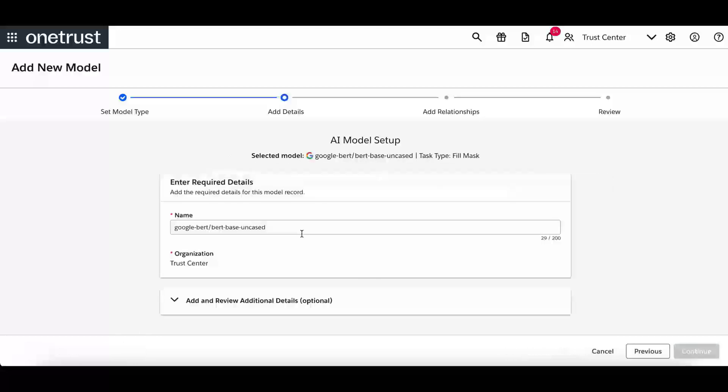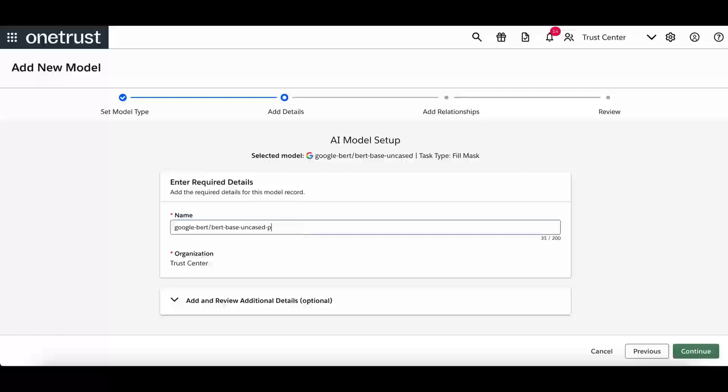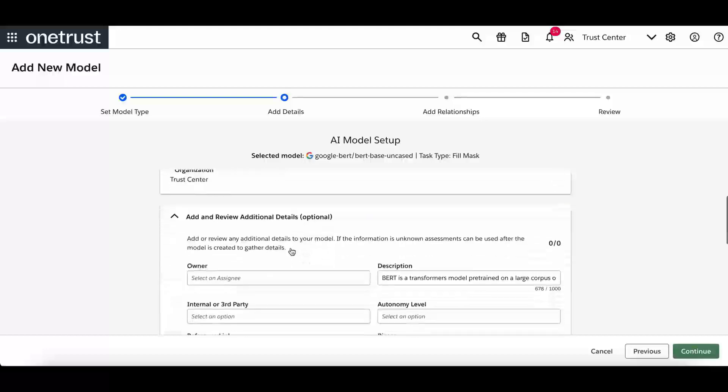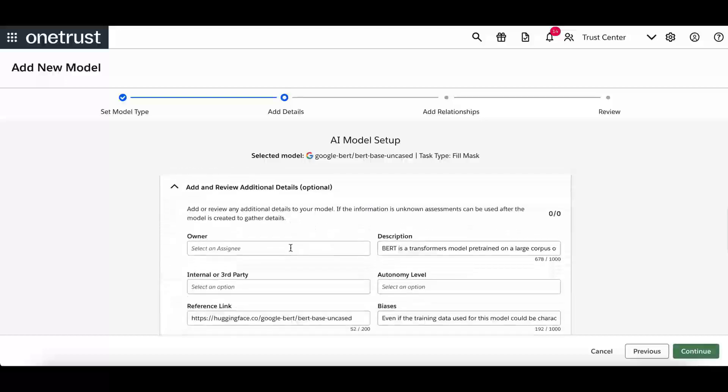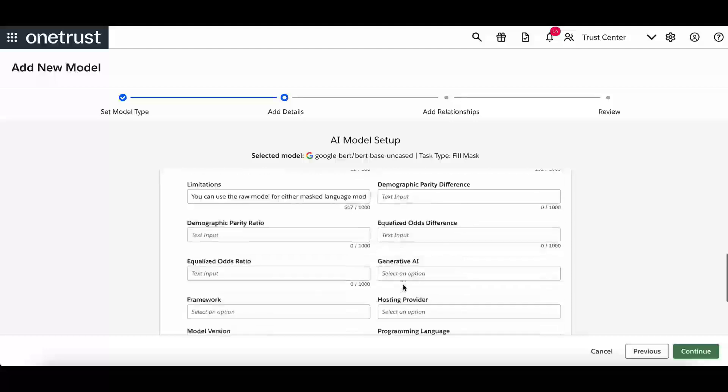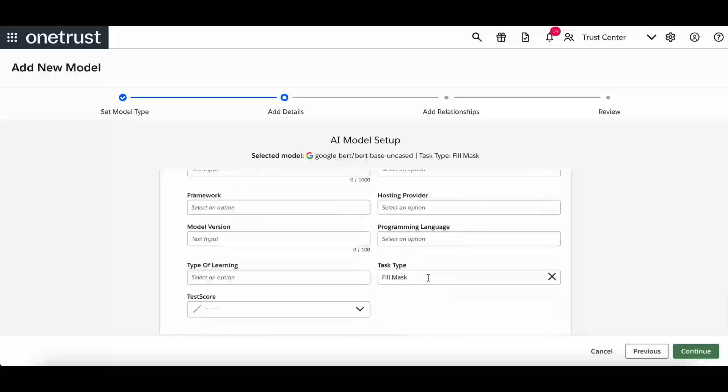After selecting the model, you can update the details about the model, such as updating the name to meet your needs. Additional metadata is pulled in from the provider, such as description of the model, biases, limitations, and other information. Task type is also a field that is pre-populated by Hugging Face.